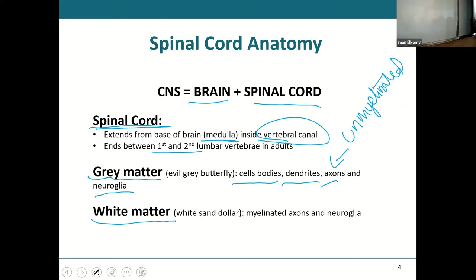White matter has less variety: it is myelinated axons and a few neuroglia. To simplify: white matter is myelinated axons, and gray matter is everything else — cell bodies, dendrites, unmyelinated axons, and neuroglia.